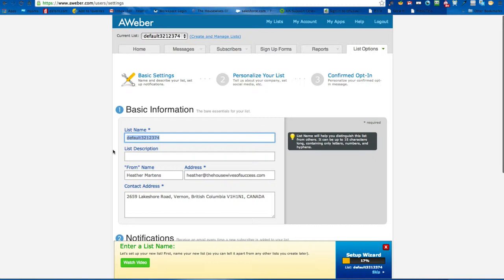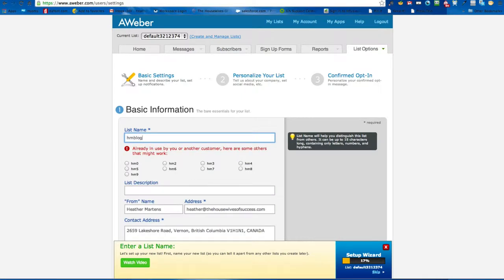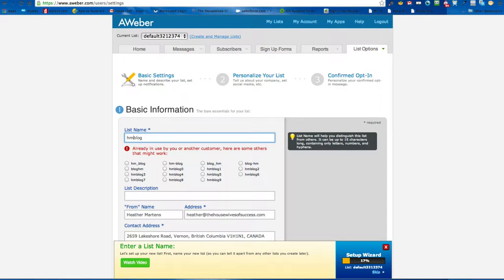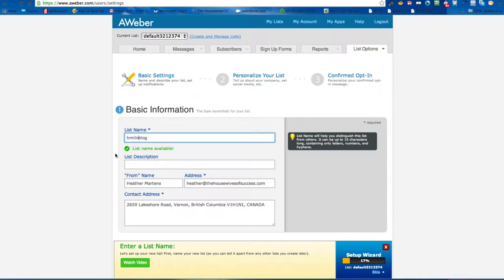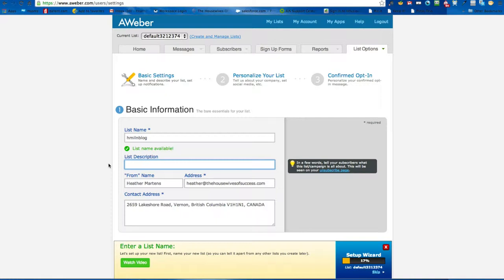So create a list and here's where you want to name it. All members of AWeber can't have duplicate names, so you have to come up with something original. So let's see — 'Heather Martens blog' — list name available! It will give you a suggestion for names, or you can just put a number beside it, but it has to be something completely original.